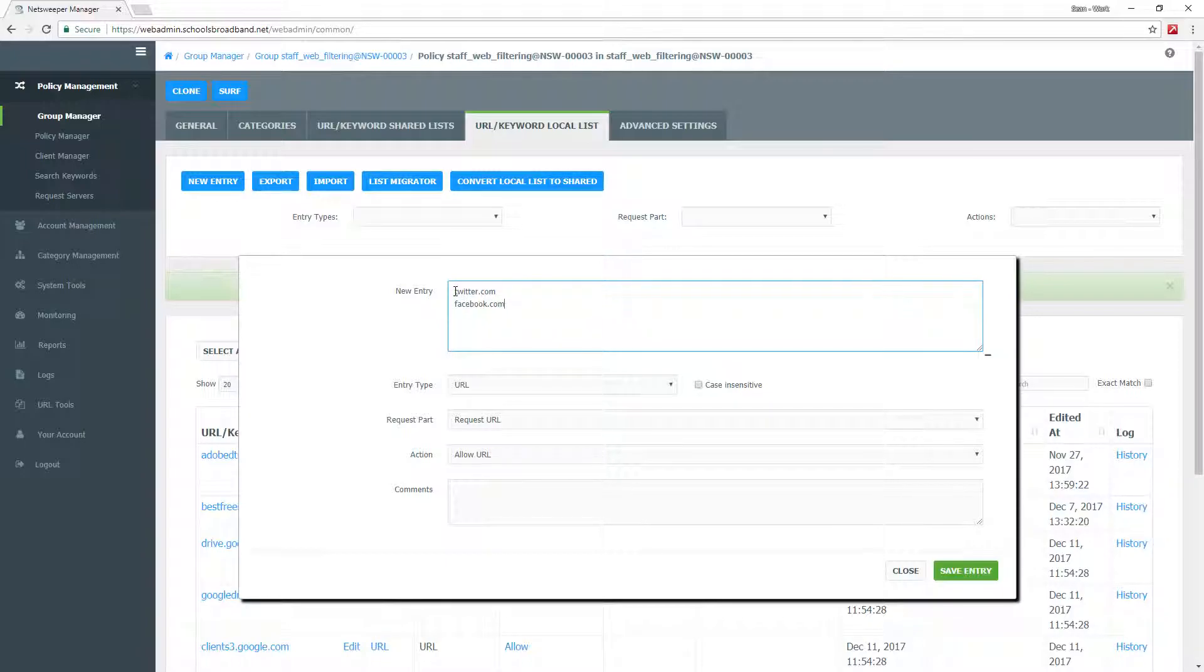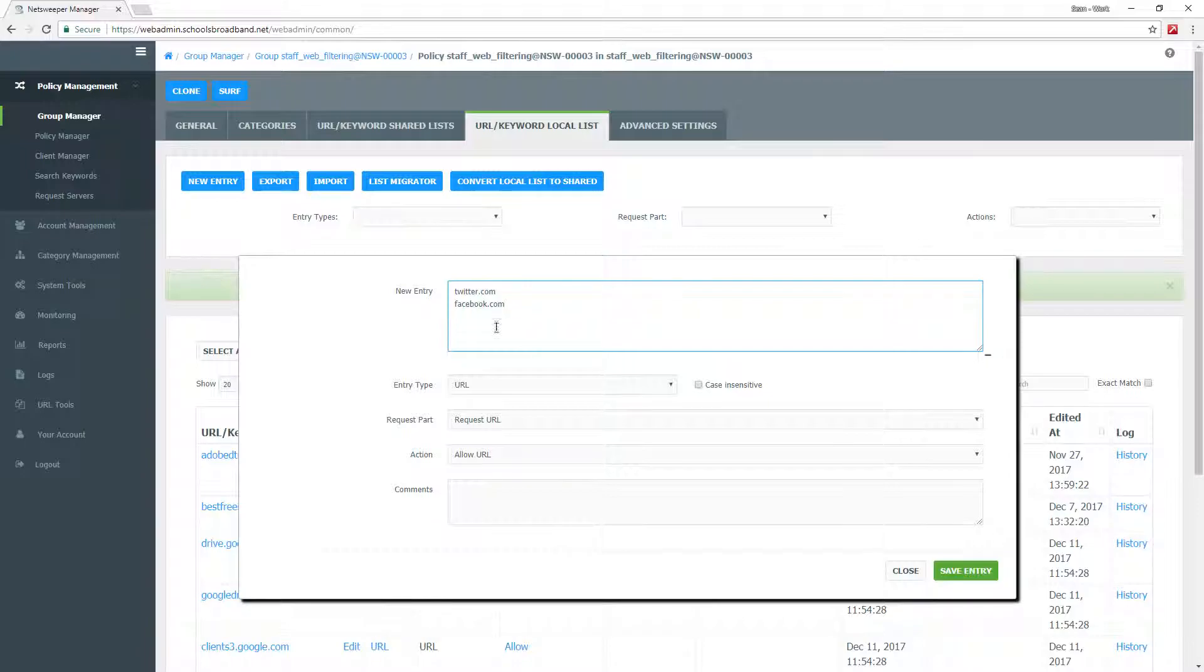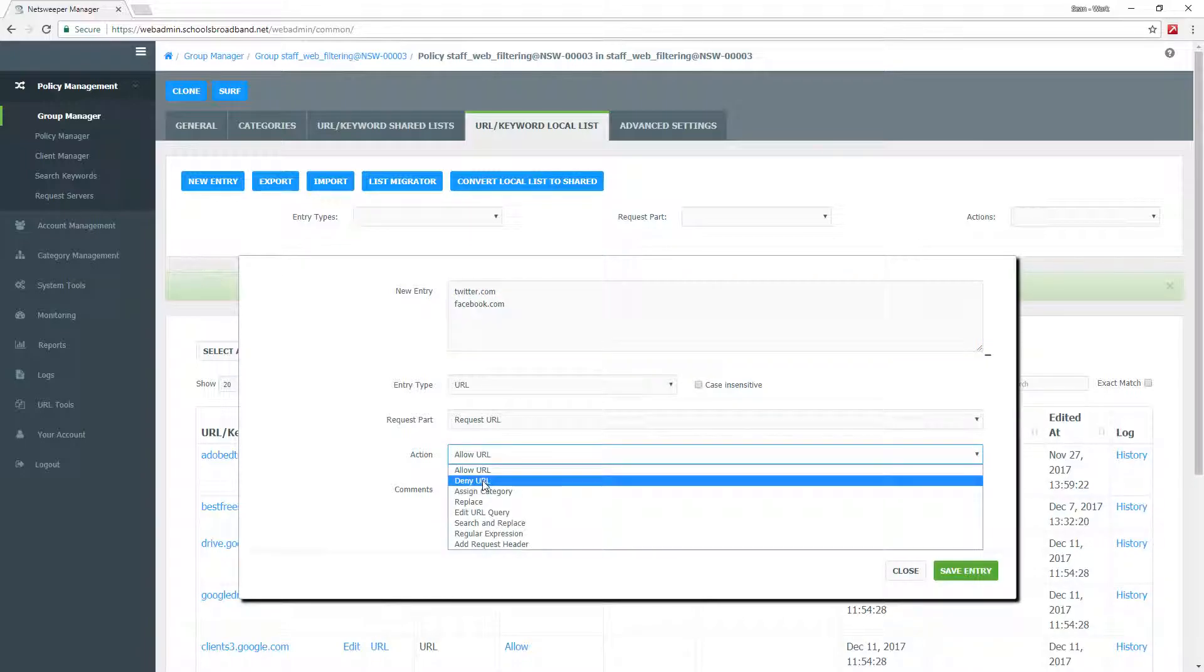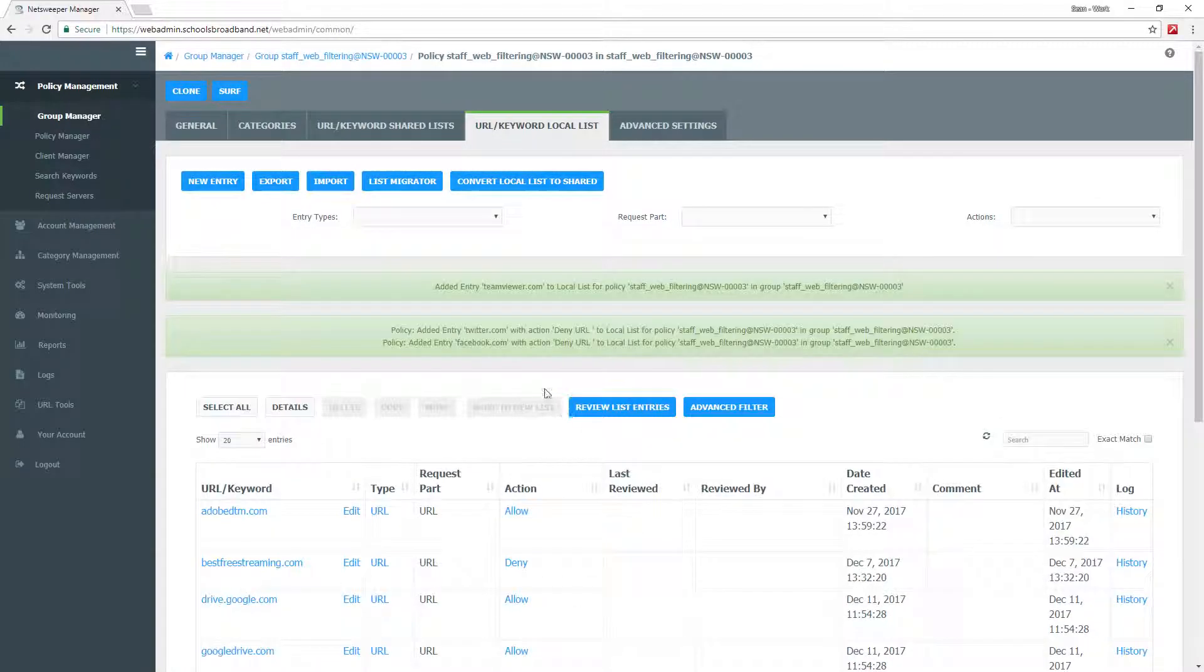When you put in a URL, you must make sure that when you put in a second URL, it is on a new line by pressing enter. Once you're happy with the list of URLs, you can go ahead and select the action. So this is deny, and save the entry.